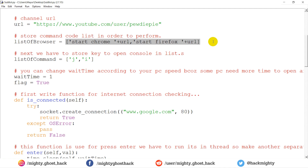If both browsers are not installed on the system, then this script will quit from running. Note that this works only on Windows operating system, because the commands used to open the browser only work on CMD in Windows.